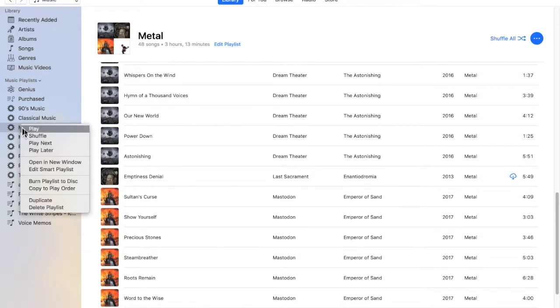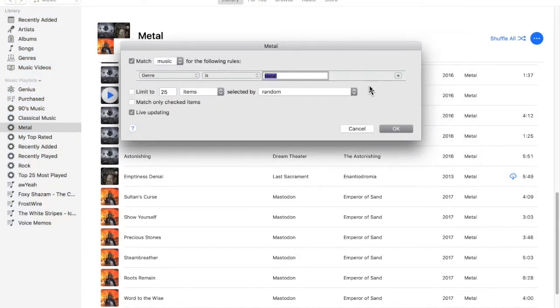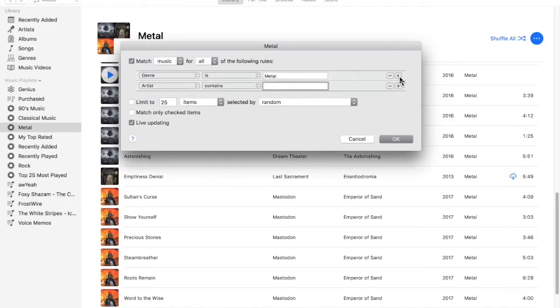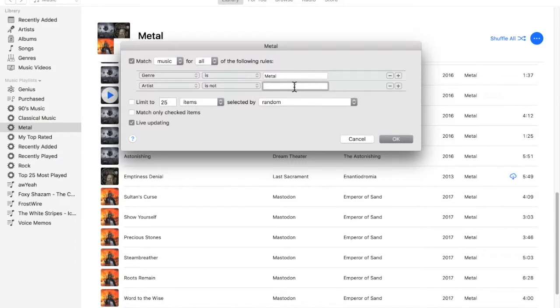Well, we can edit Smart Playlist. And as you can see in this window here, we have this little plus icon. We can click plus. We can say artist contains, or we can say is not. We can say Mastodon.